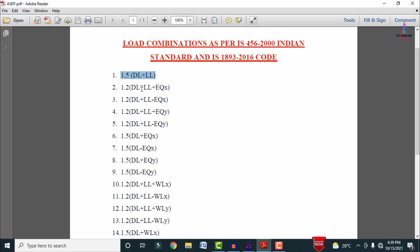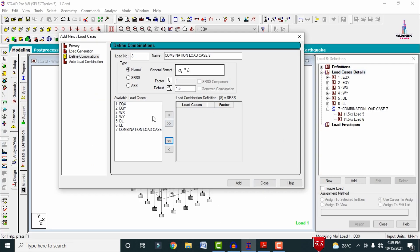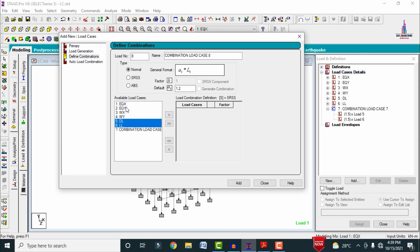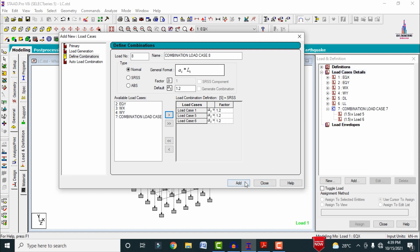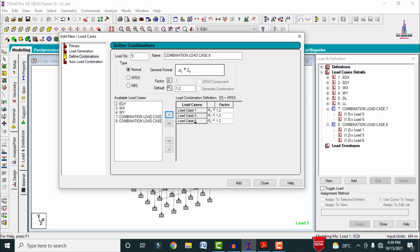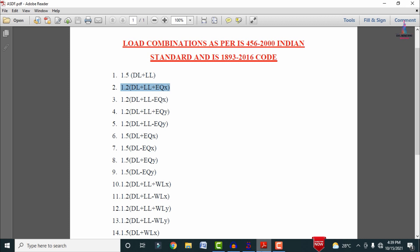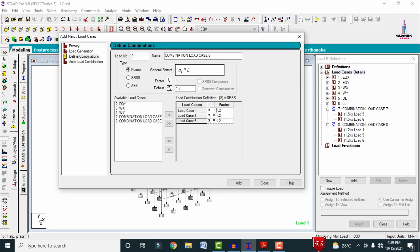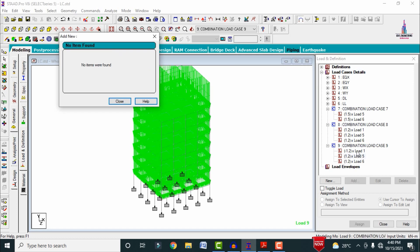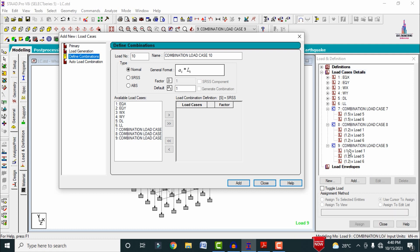For the second combination, set the factor to 1.2, select dead load, live load, and earthquake load in X direction, and click 'Add'. For the third combination, keep the factor as 1.2 for dead load and live load, but set the earthquake load X factor to minus, then add. This creates 1.2 × (DL + LL − EQx).